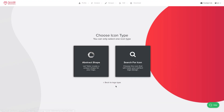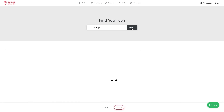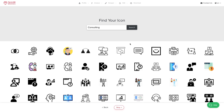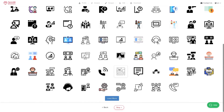The next step is to choose an abstract shape or search for an icon. I'm going to go ahead and search for an icon. You can see that 'consultant' is already preloaded, so I'm going to press Search. We've got a bunch of icons here — both black and white and color. I'm going to pick something in color because it'll give my logo that extra bit of pop.